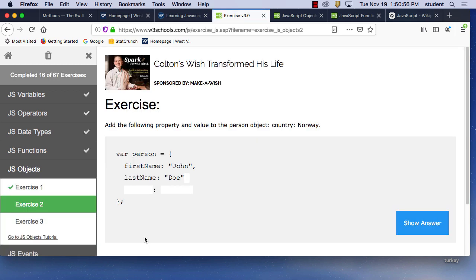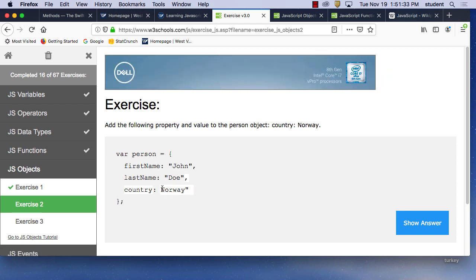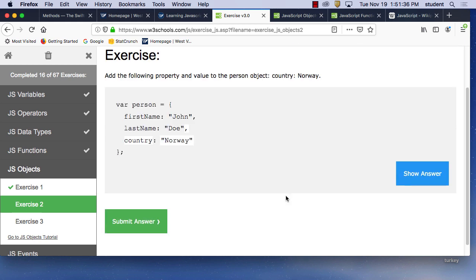Add the following property and value to the person object: country Norway. We put a comma after the existing lastName property, then add 'country: "Norway".' My mistake — it's a string, so it needs quotes. Anyone got that? Don't forget the comma right there.